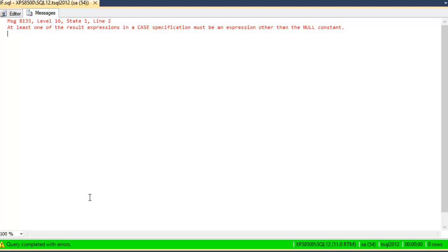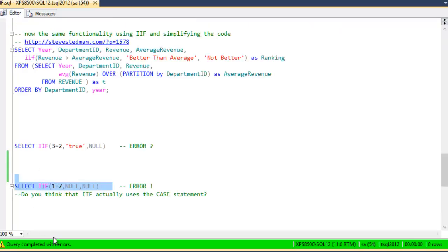Well, we're not using the case statement, but SQL Server seems to think that we are. What I think is happening is that somehow through the query translation as it's being parsed, the IIF is simply being turned into a case statement.